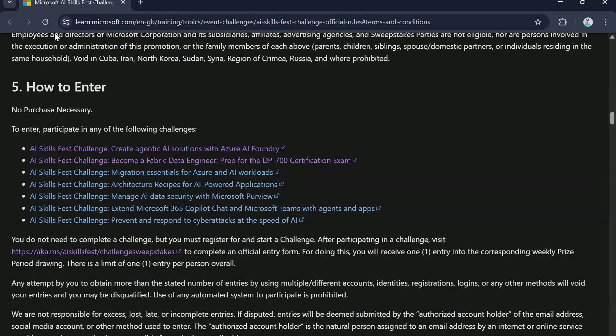So folks, the next part is how to enter the challenge and be eligible for a voucher. There are seven challenges that Microsoft is running and you can participate in any one of them. Links to all these challenges will be available in the description section of this video. Once you have registered and started any challenge, then go ahead to enter the draw by filling the official entry form.